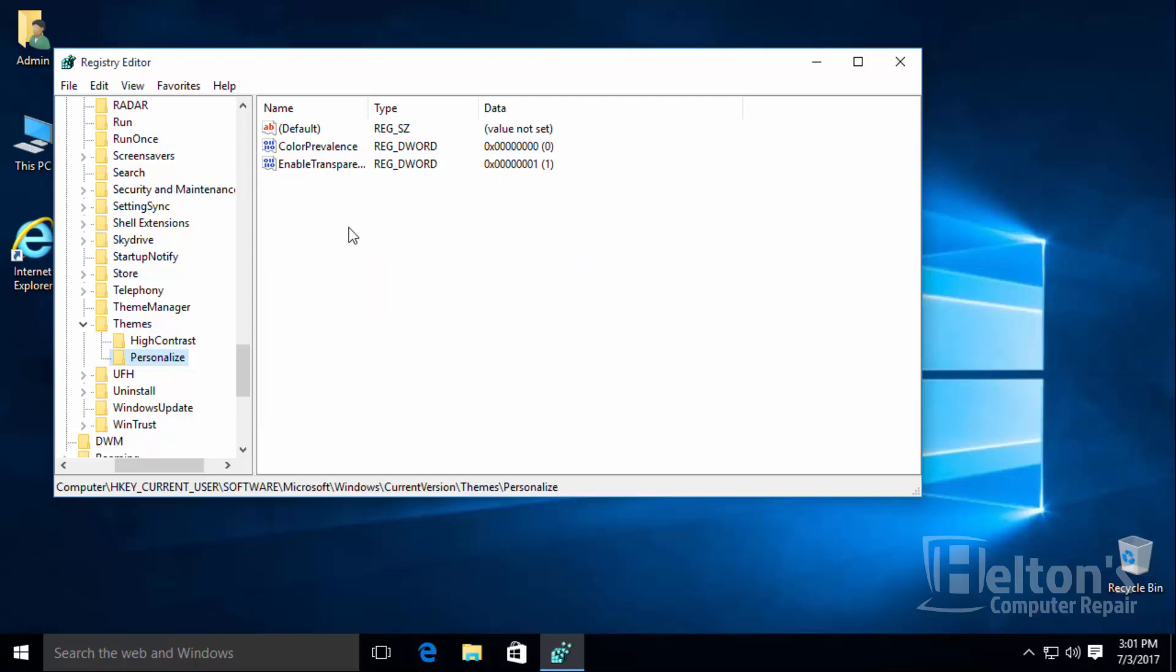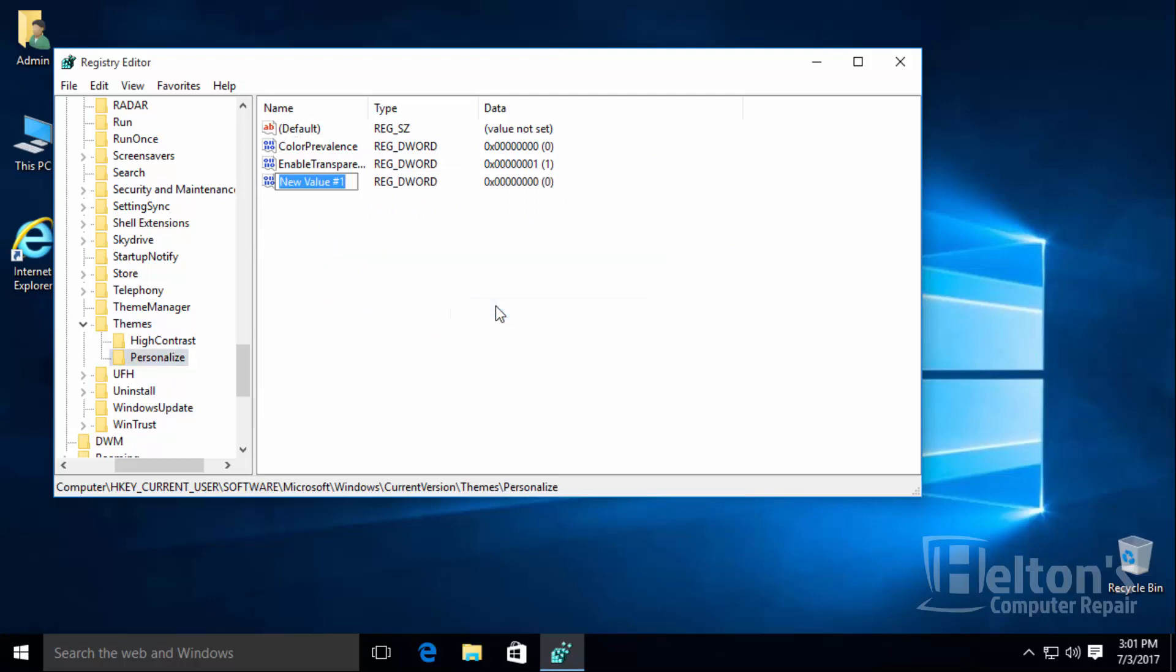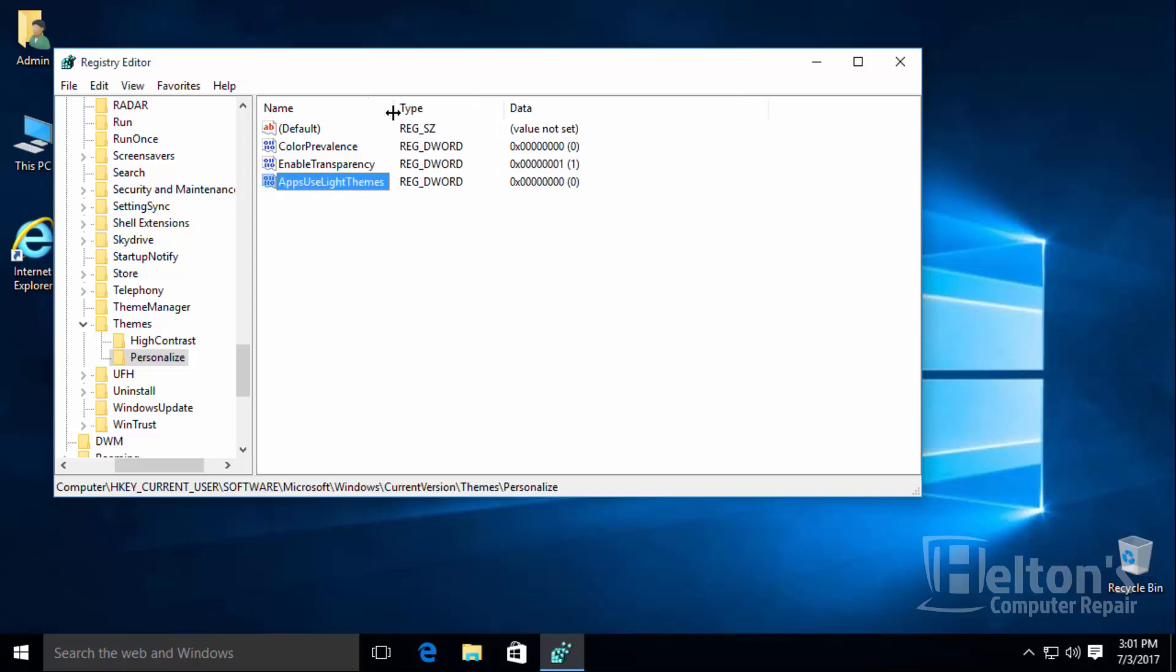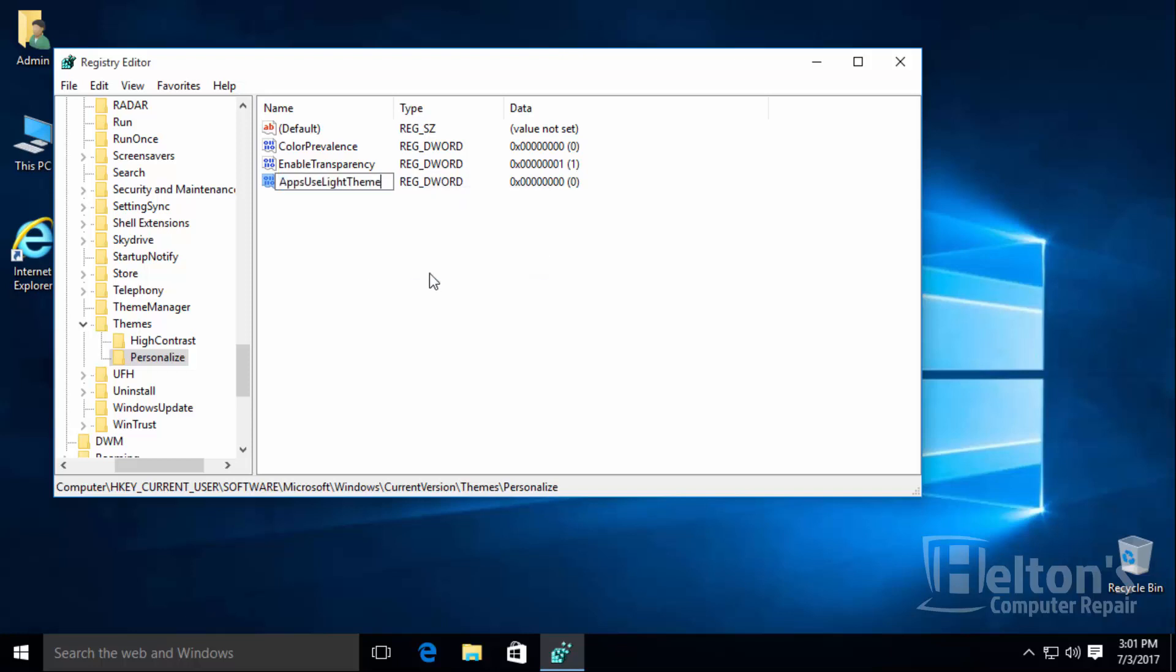Next, you will need to create a new DWORD. On that file, name it AppsUseLightTheme. I'm very sorry, I actually put an S in there. It's just theme.